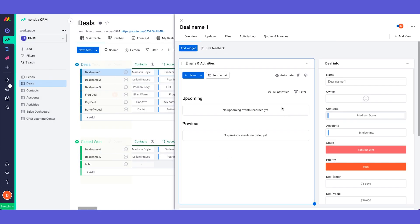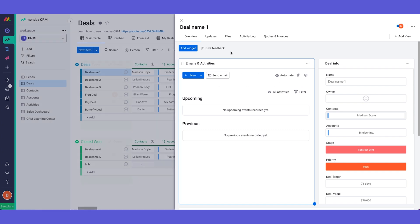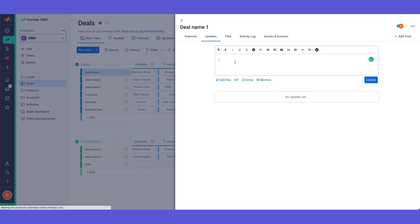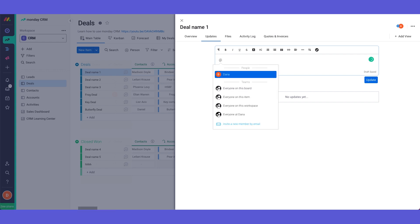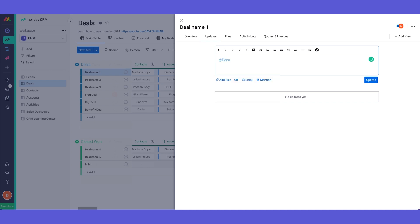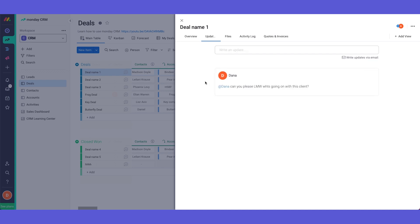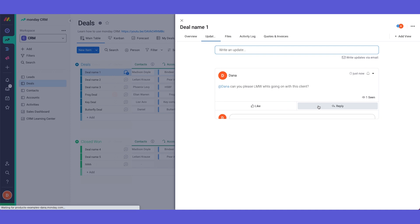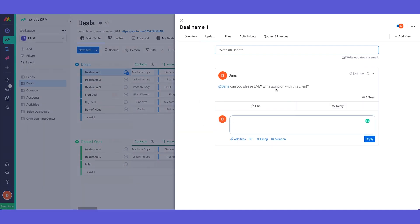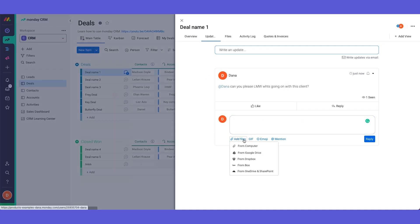So this is our overview tab and we'll talk about emails and activities more in just a second. In here we have the updates page. So this is the place where you can tag your teammates and you can tag each other and to communicate with each other. So Dana can you please let me know what's going on with this client. Okay and then once I tag Dana she will be able to reply from here and then all the communication will be stored in one place. In any update we can of course add files, gifs and so on.